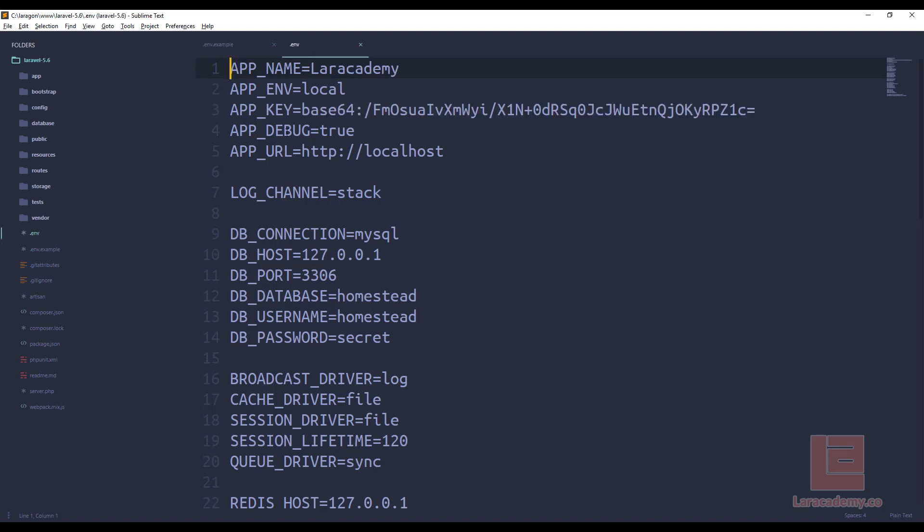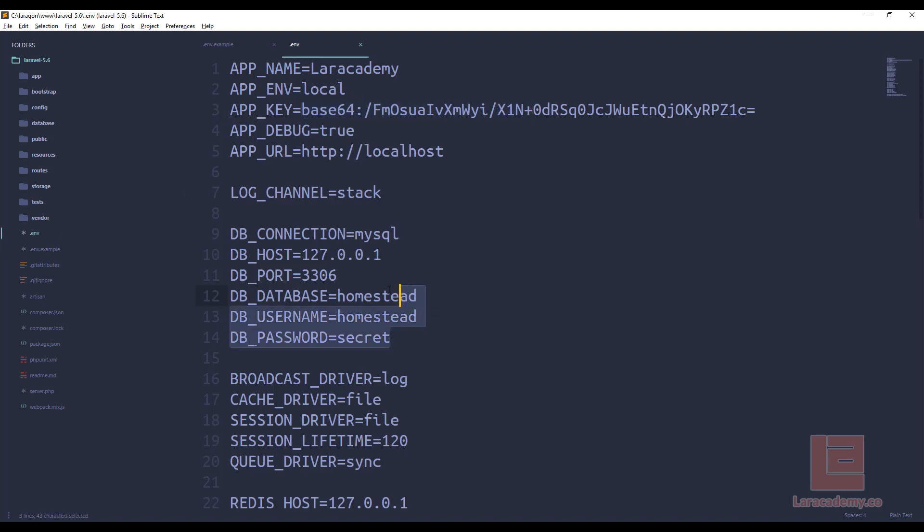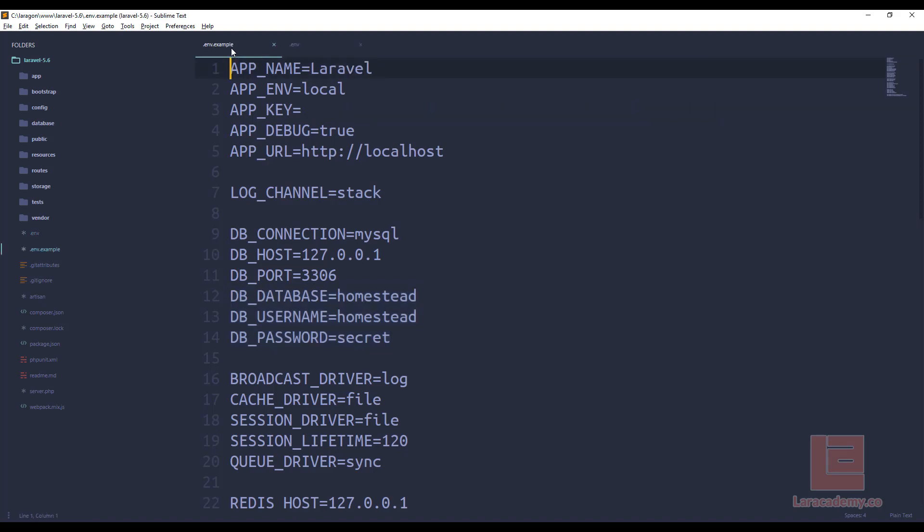If we open it up, you can see we have things like the key already filled in. If we had a username and password for a database, it would be filled in here as well. I highly recommend that you do not check this file into any repository such as GitHub or Bitbucket because we're dealing with sensitive information.